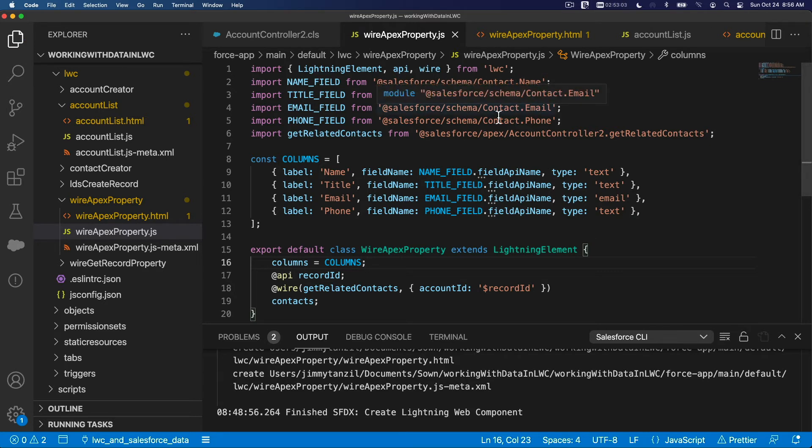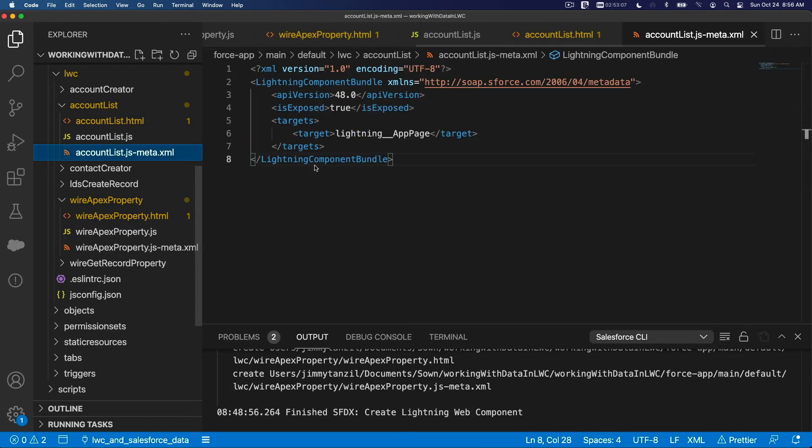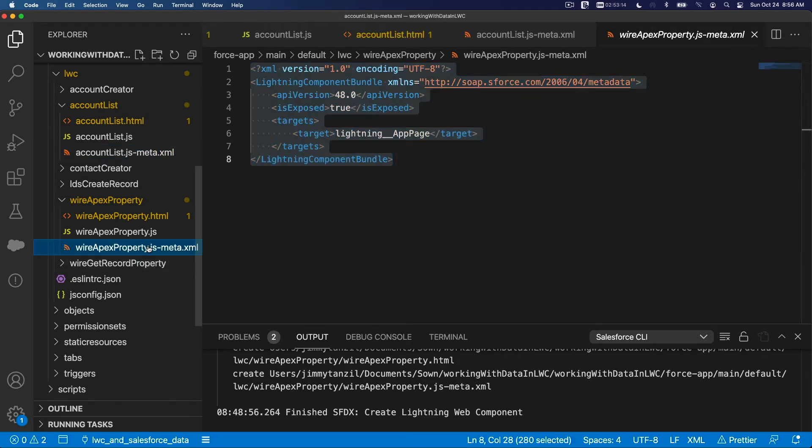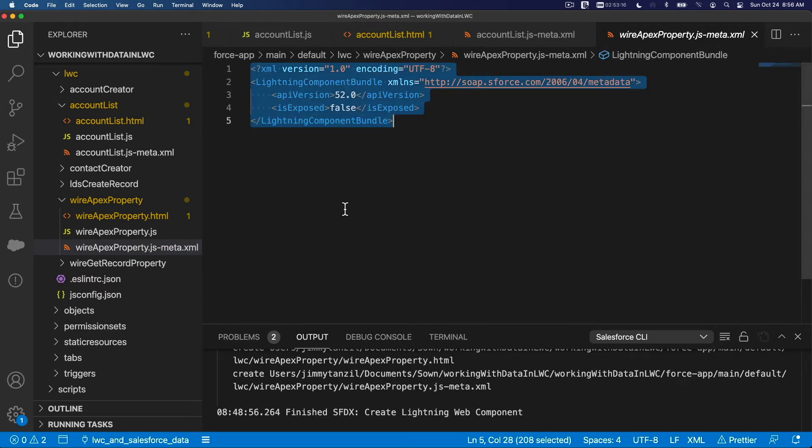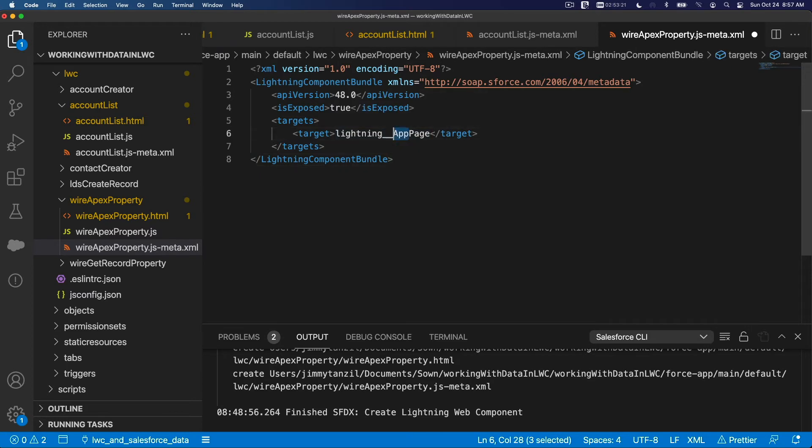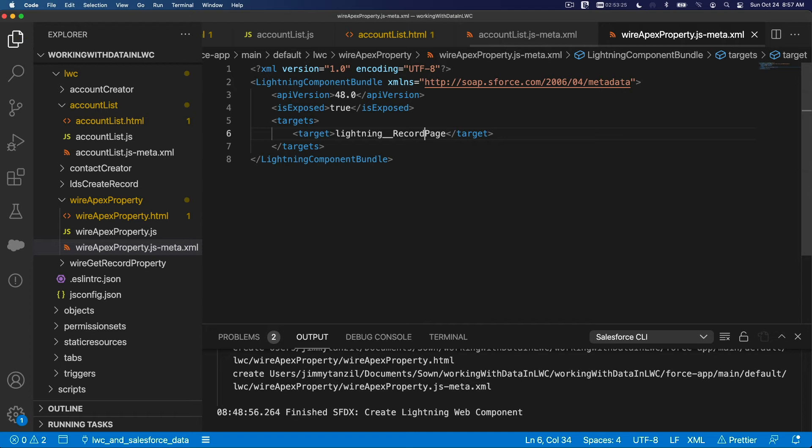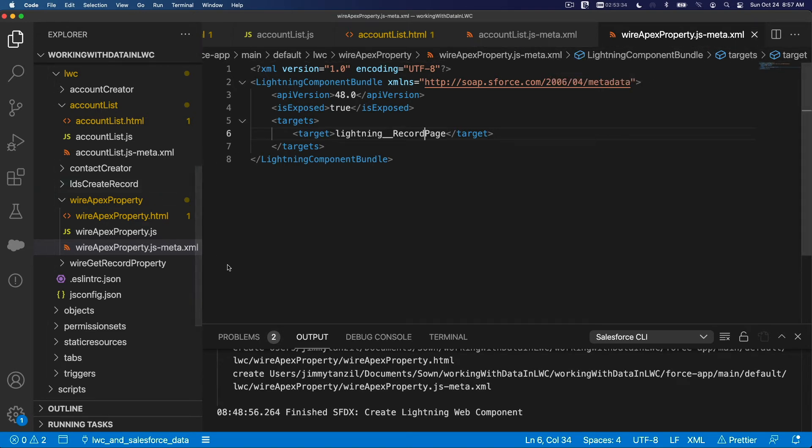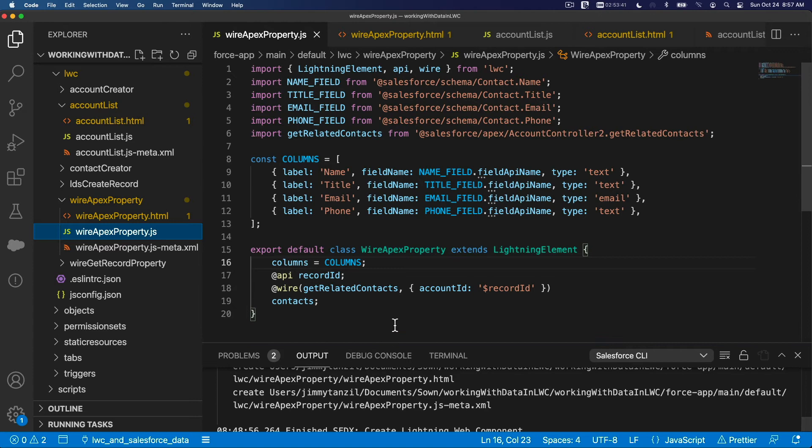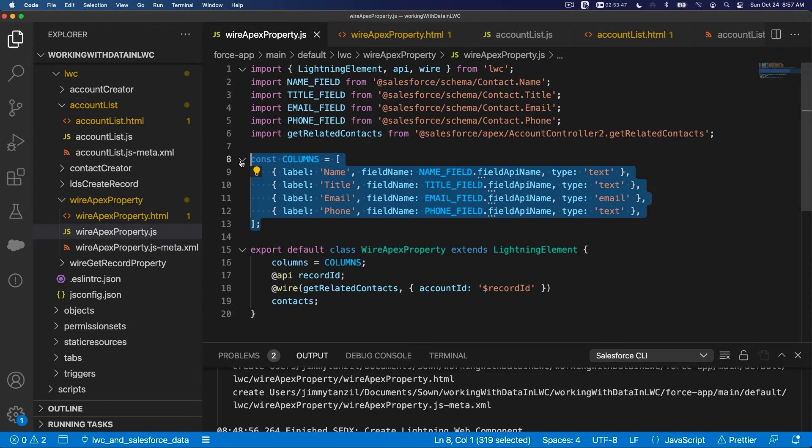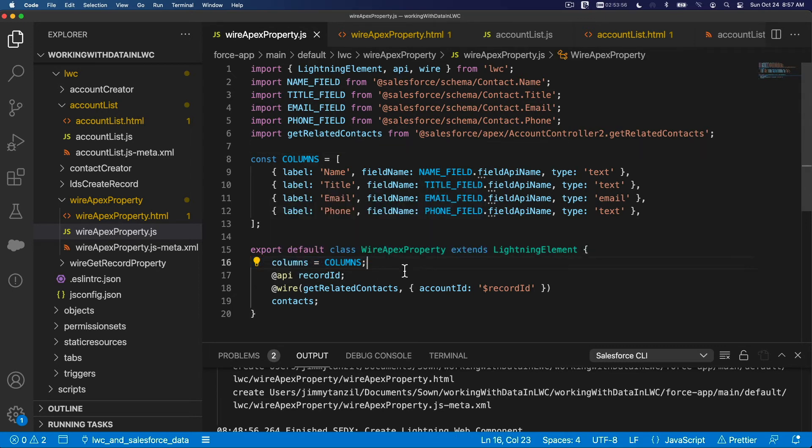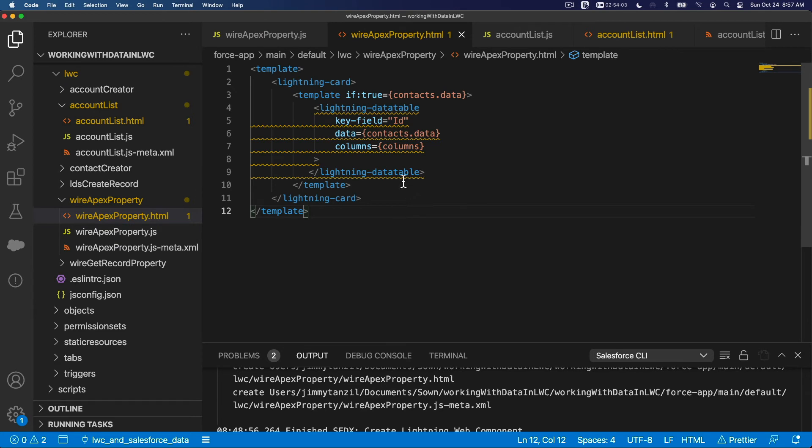I want to also copy the XML. We are going to say this is for a record page, not an app page. So here record page. So there we have it. We have the JavaScript here with the constant for defining the columns. We add the importing of the field so we can define the columns, and we pass the columns to the HTML data table. This is context data, and that's pretty much it.